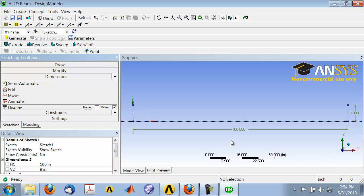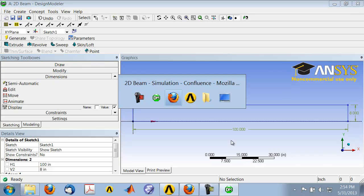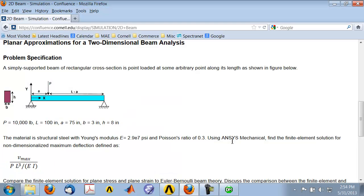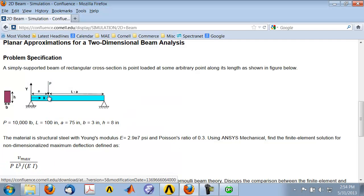We have the basic geometry. We need to do one additional thing, which is put a point in the geometry where we can apply our point load. We will also create a corresponding point on the lower edge. This will give us a regular mesh. It's not necessary but it's convenient and recommended.